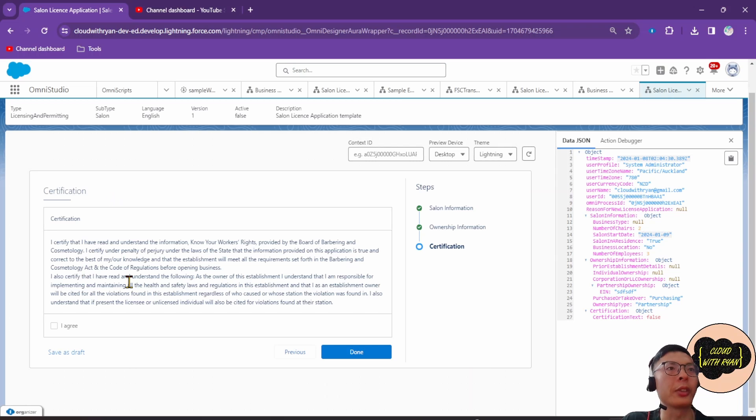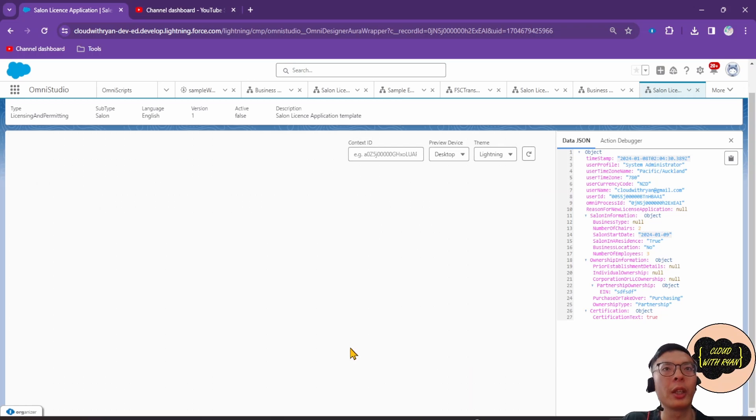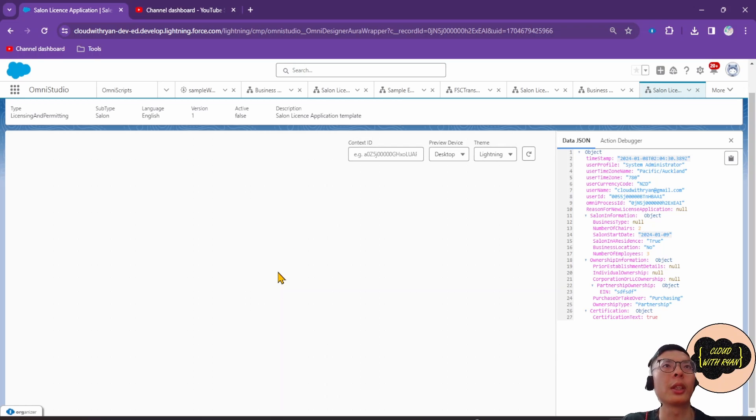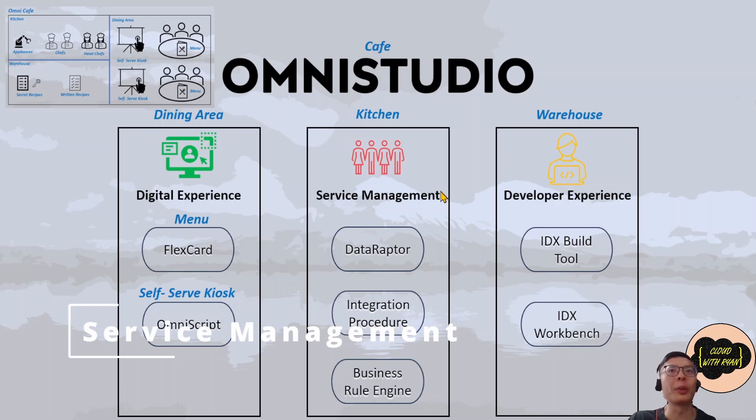And in the end you can agree to the terms and conditions. Once it's done, it would generate records in Salesforce.